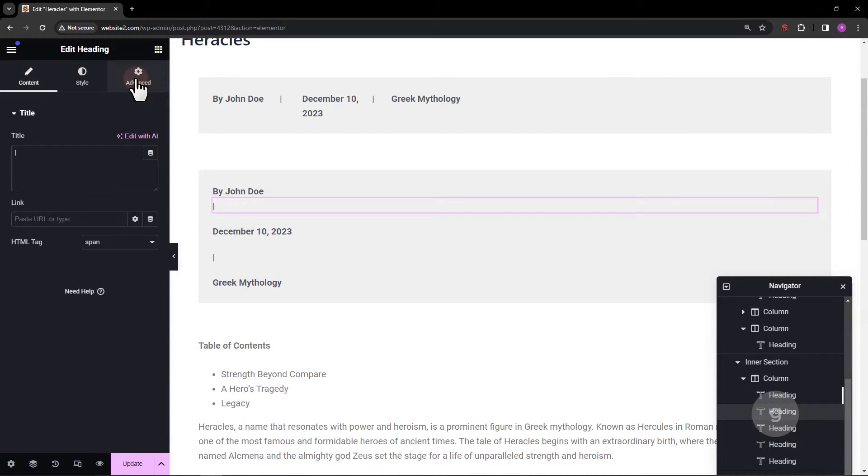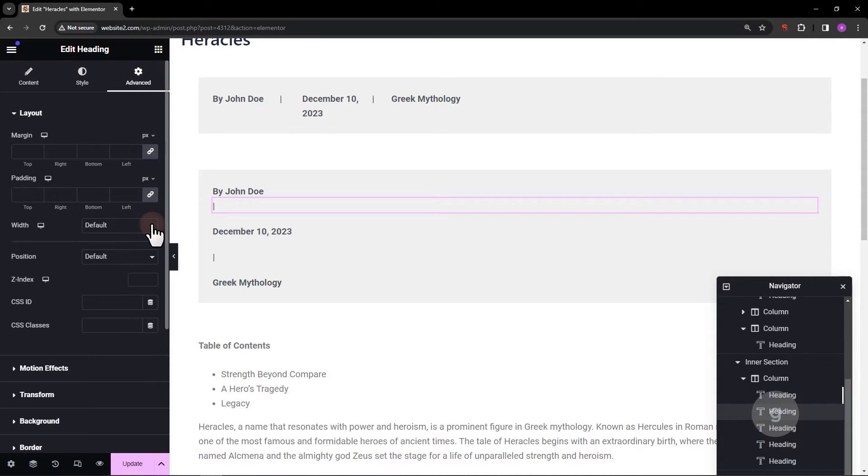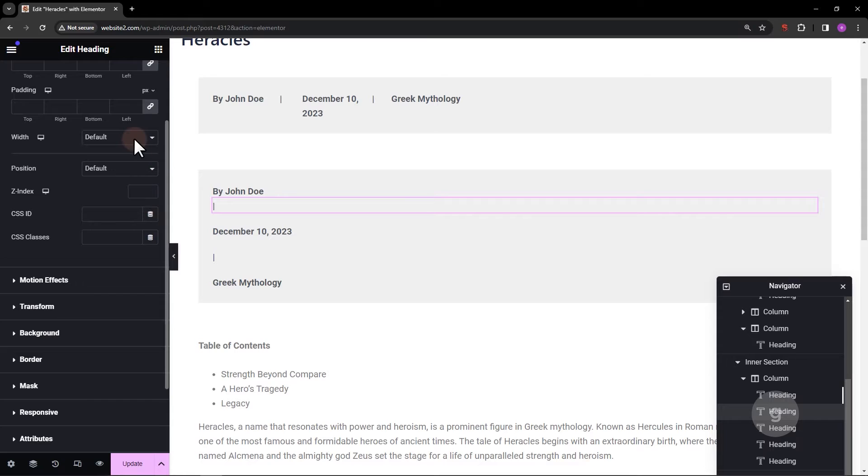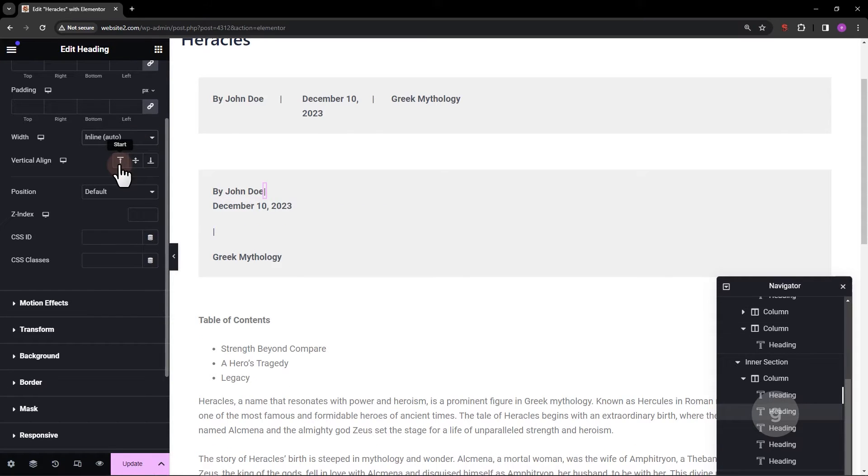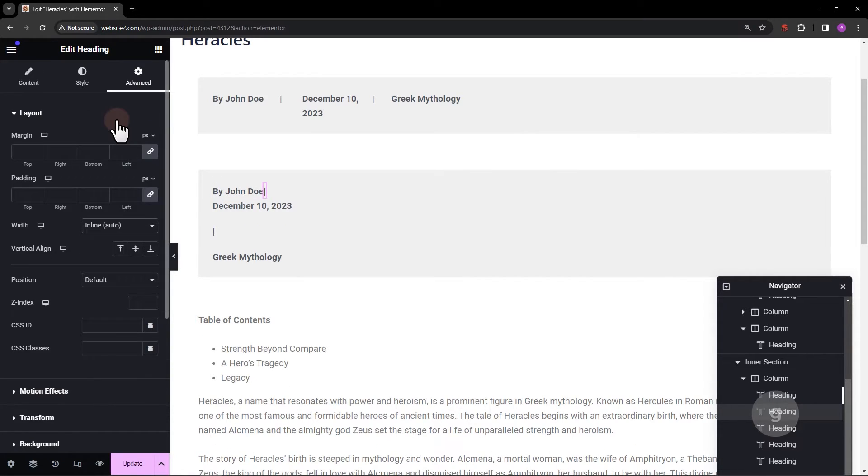Select the second element. Make it inline. Since this acts as a separator, let's add a left and right margin.